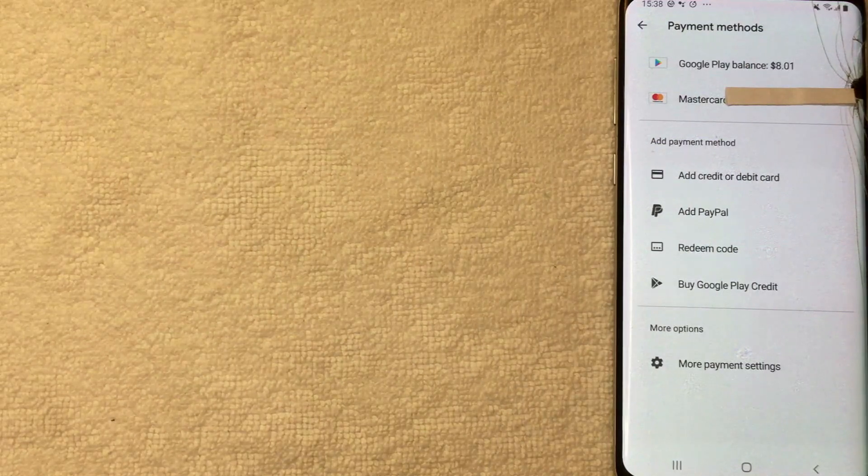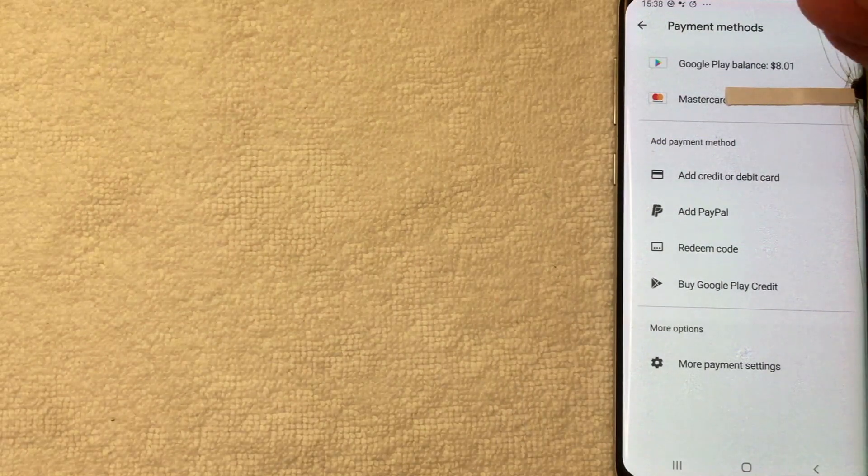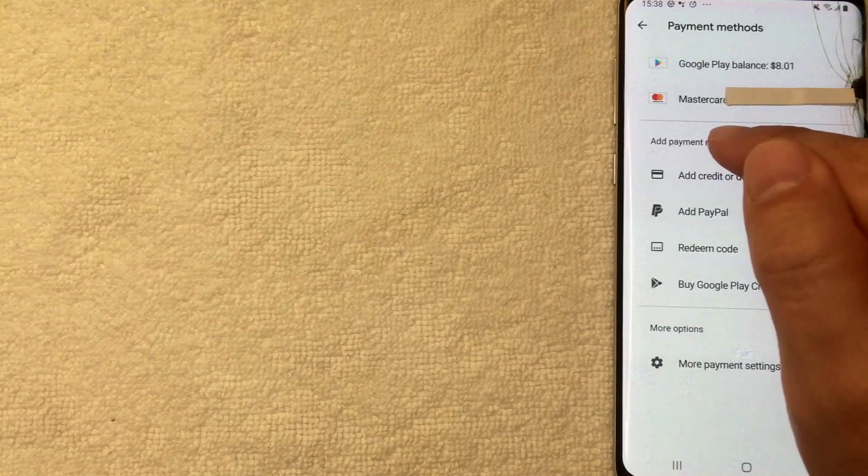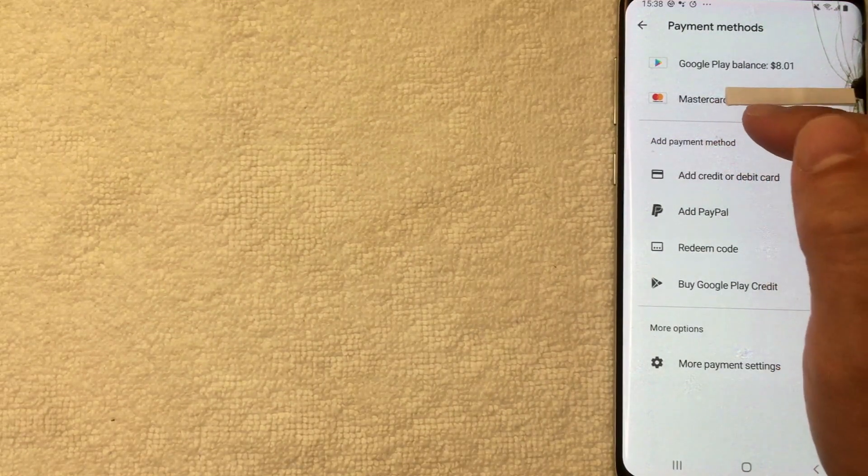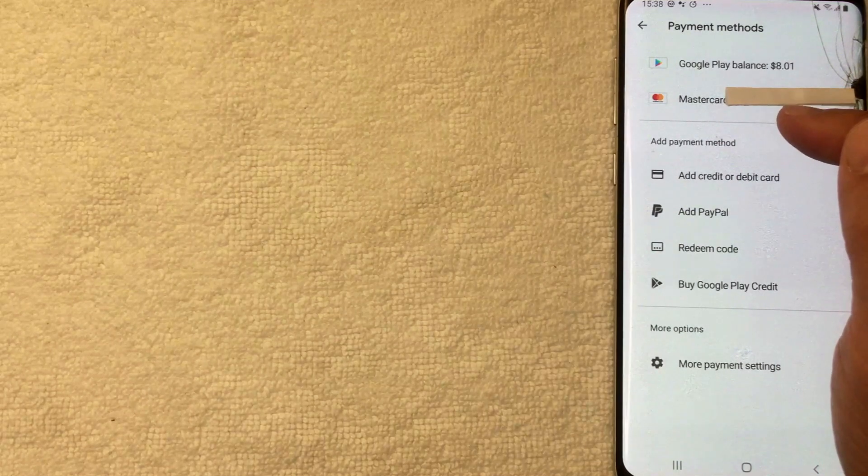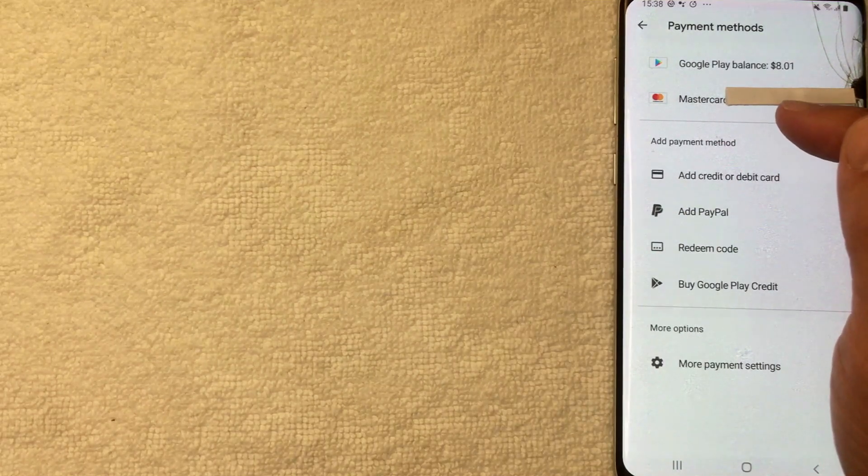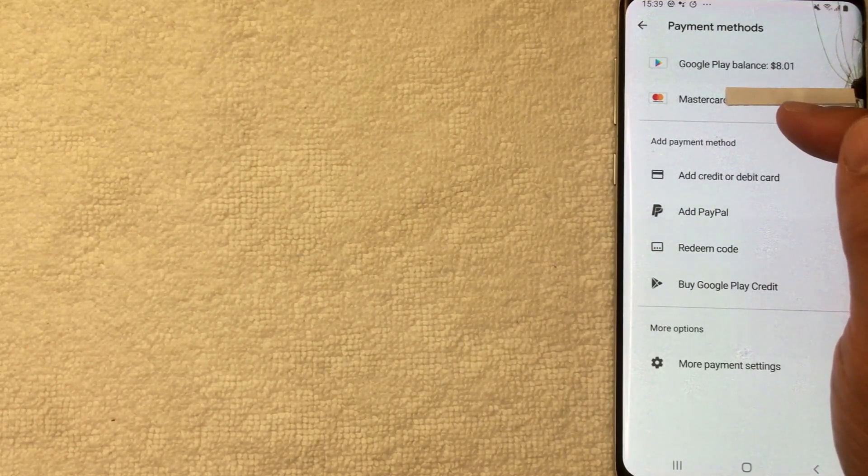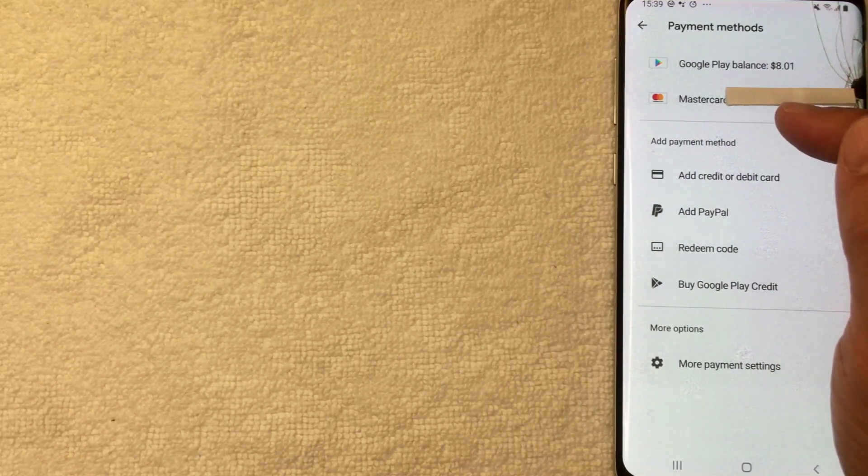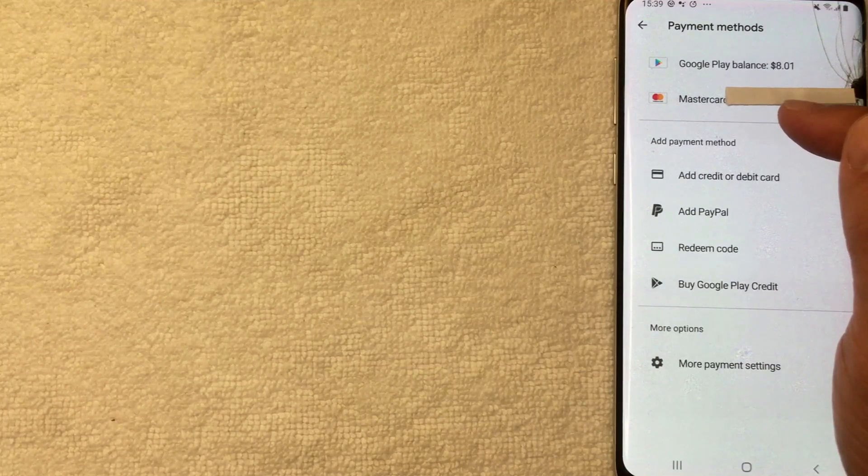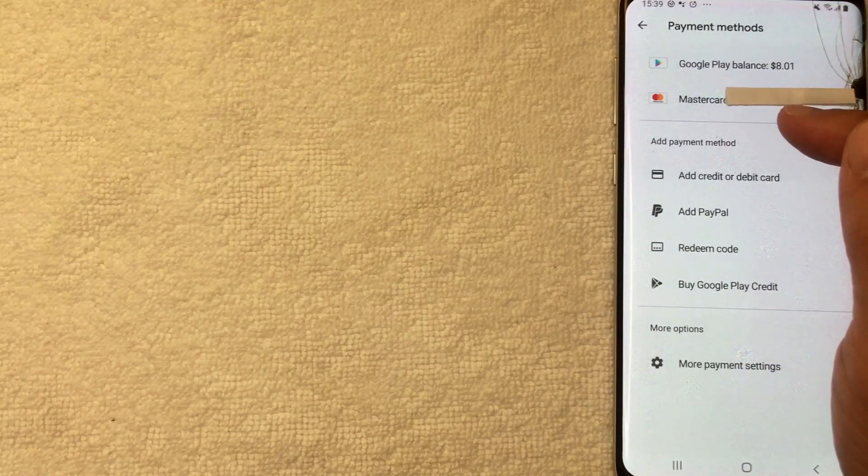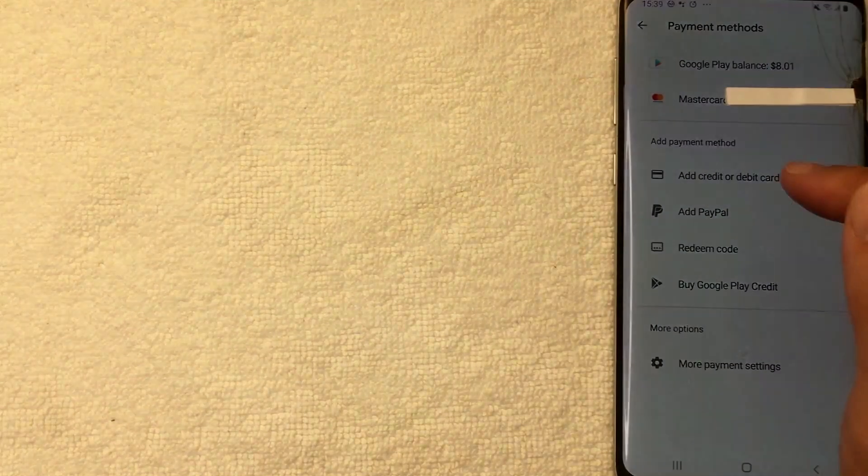All right, just a few seconds later the screen pops back up, and as you can see, my Mastercard has now been added into my Google Play as a payment method. So now I can use it to buy and pay for apps on the Google Play Store. That's the easiest way I know how to add a credit card into your Google Play account.